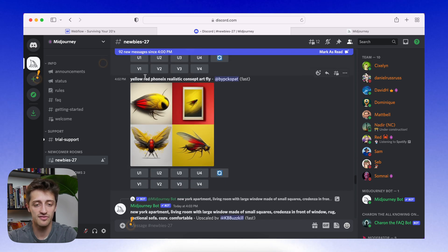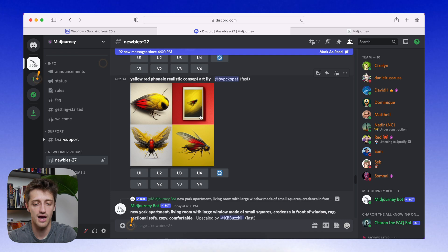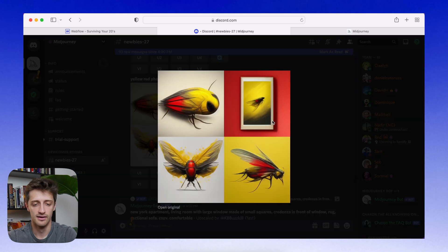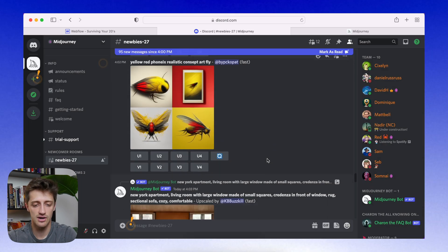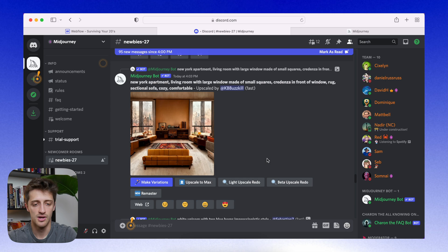Yellow red phoenix, realistic concept art, fly. Look how gorgeous those are. Look how gorgeous those are.